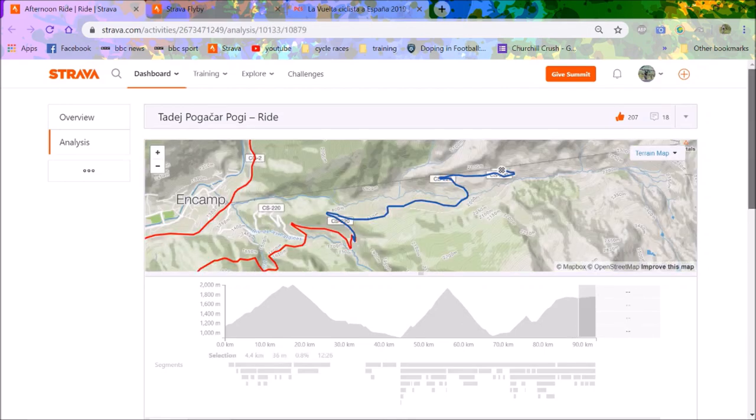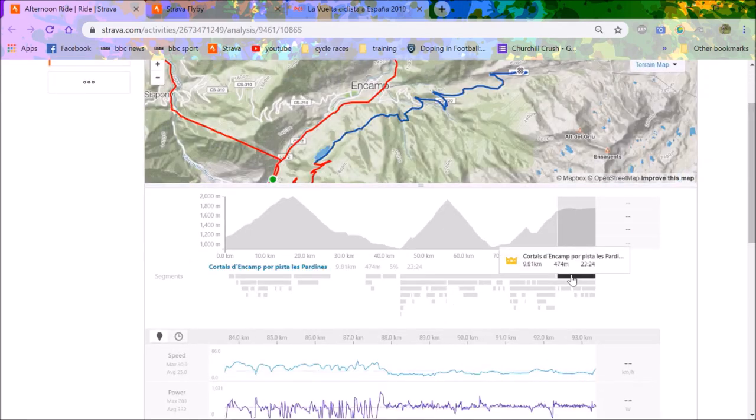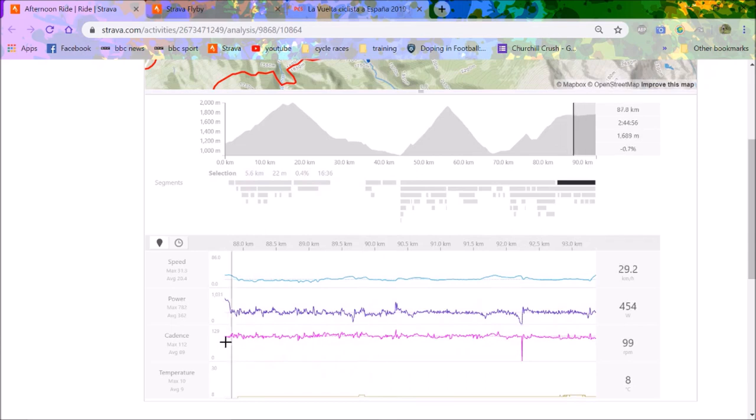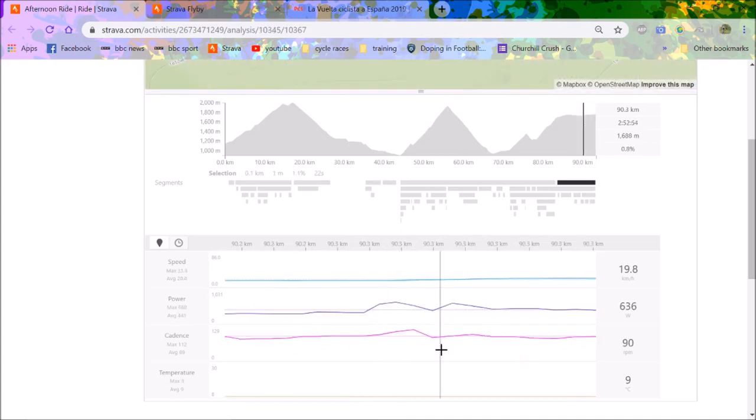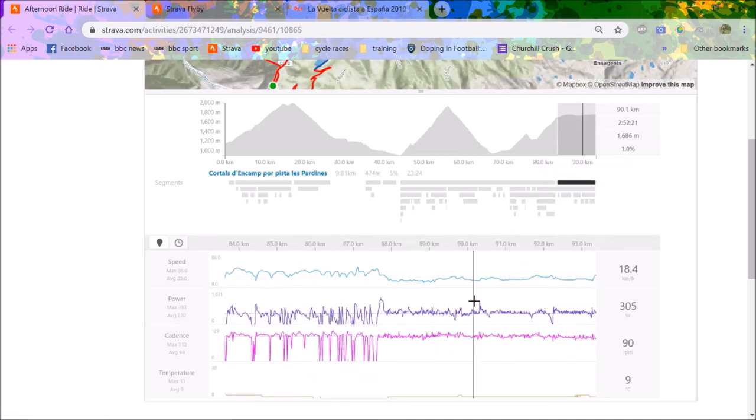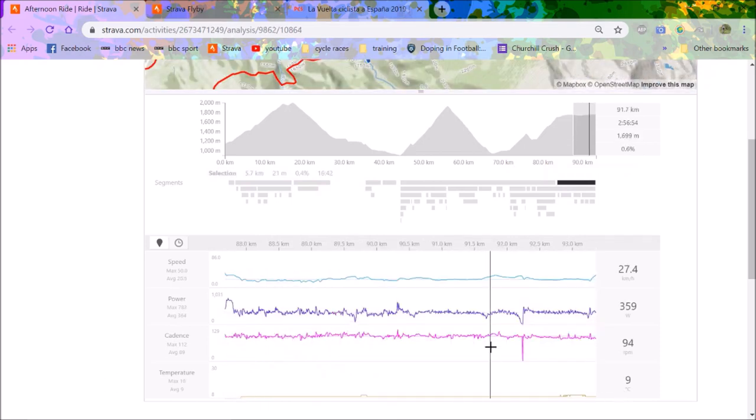Then we have the final bit of Cortals. This is where he dropped the big numbers to drop Valverde, and this is where he dropped Quintana. He didn't average too much. These attacks went up to 600 watts. Everyone's in so much oxygen debt. It's quite high up as well. But he managed to attack and get away. You can see, average 5.8 watts per kilo for the last 16 minutes.